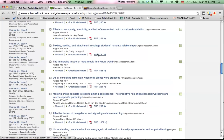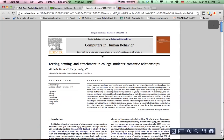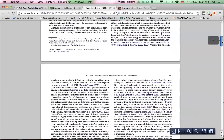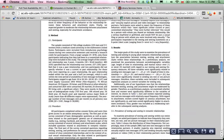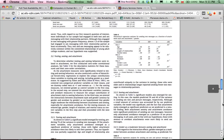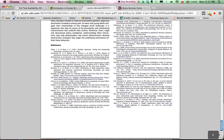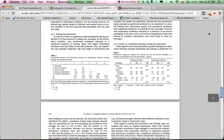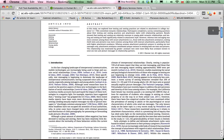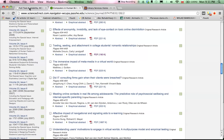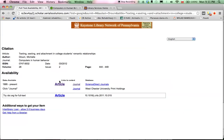Here it is: 'Texting, Sexting and Attachment in College Students' Romantic Relationships.' Let's hope this will open a full-text version of the article. And here we go — this is the article. I didn't pay a penny for it. It's the full text of the article, including the references, ready for reading, downloading, and printing. I had to poke and prod around a little bit to get to it, but I eventually did.